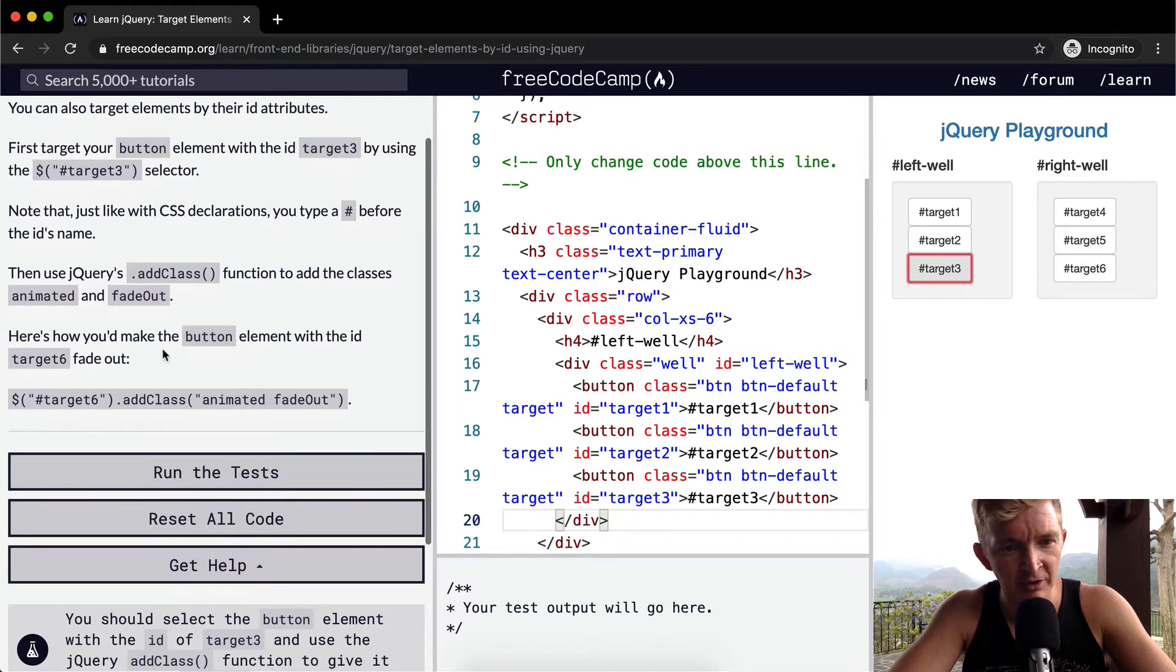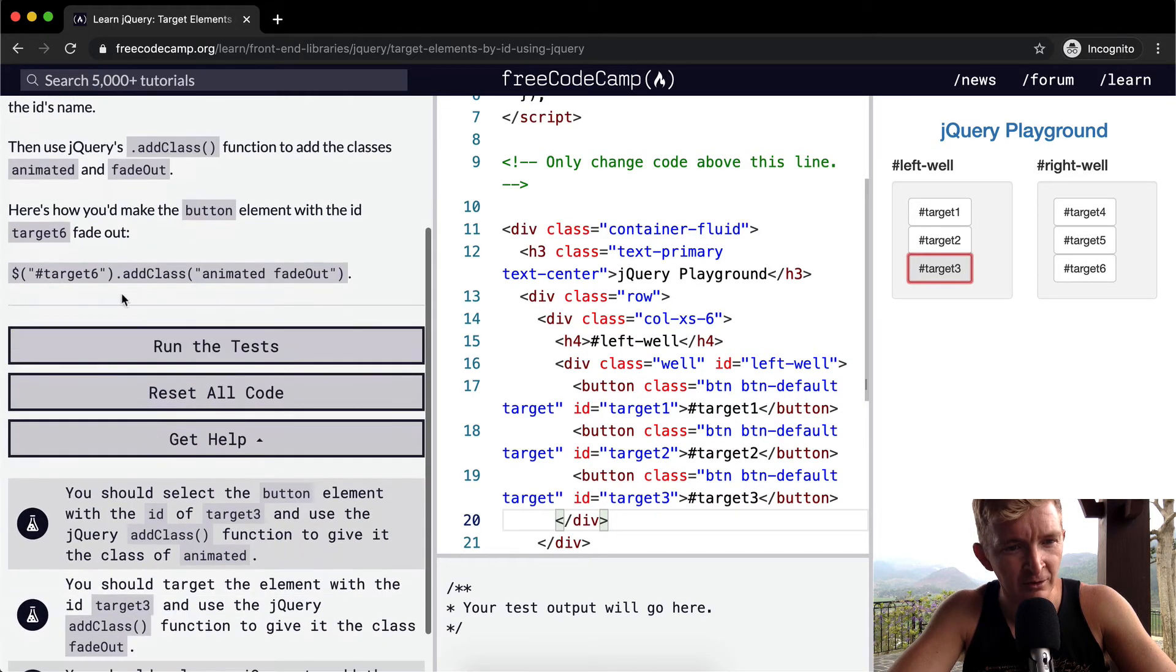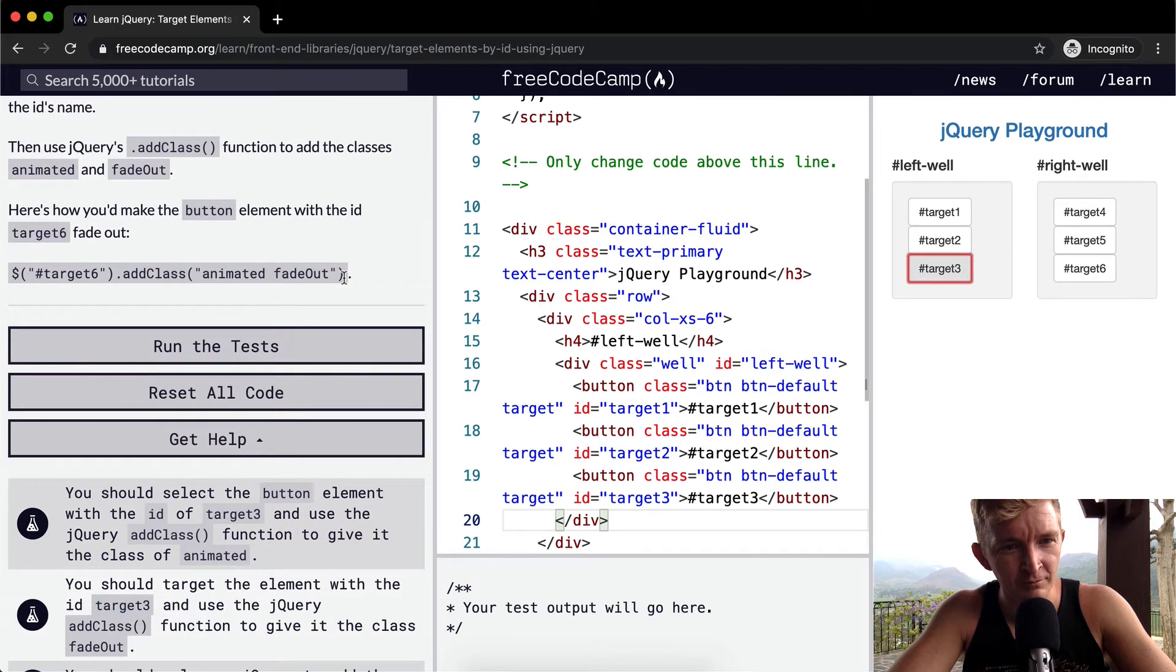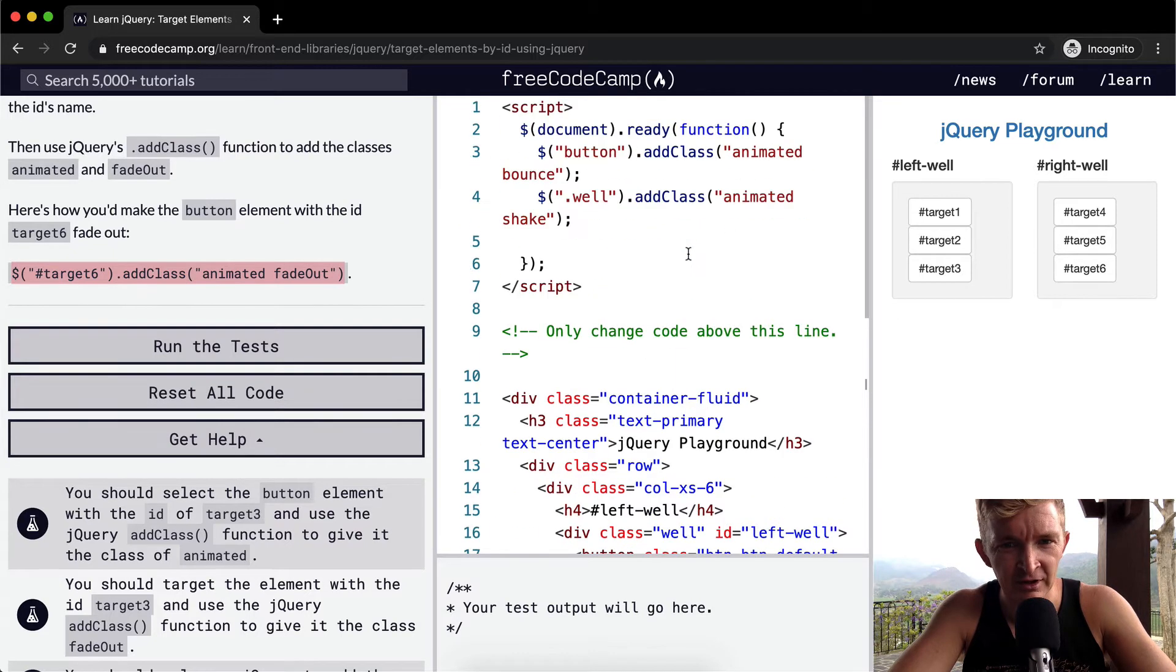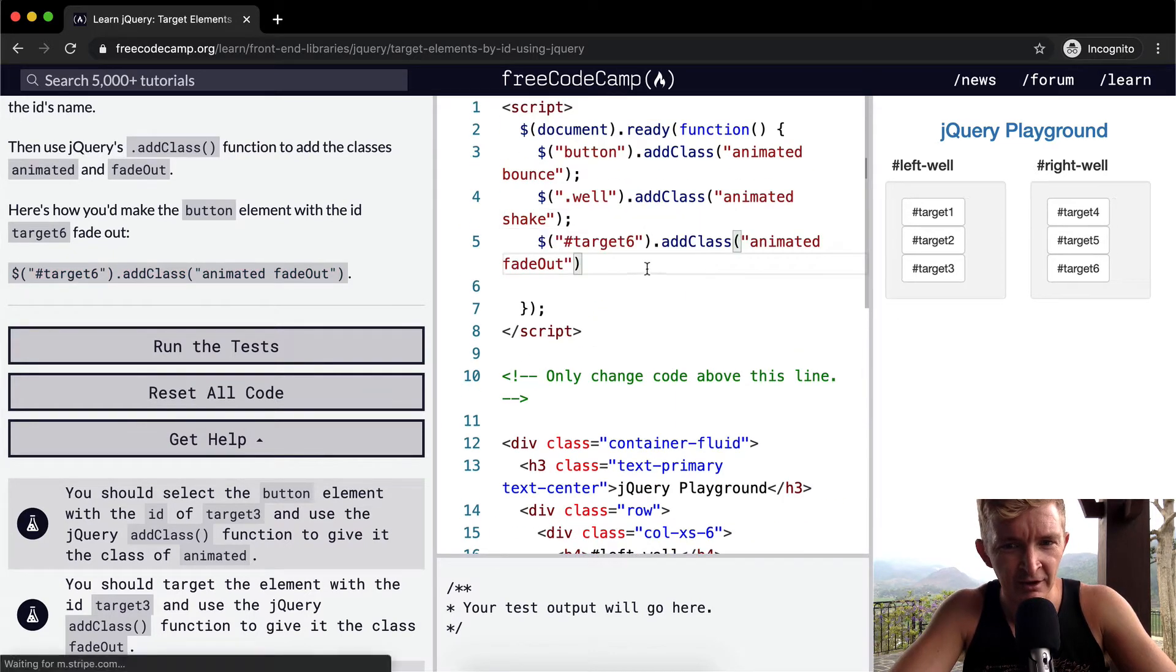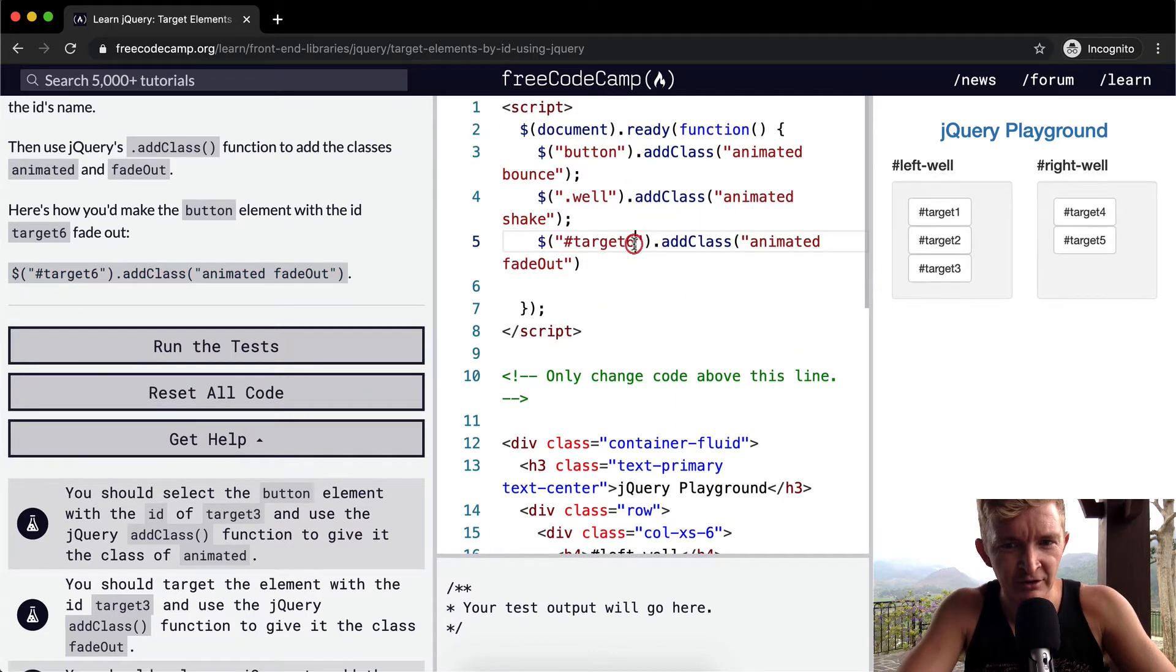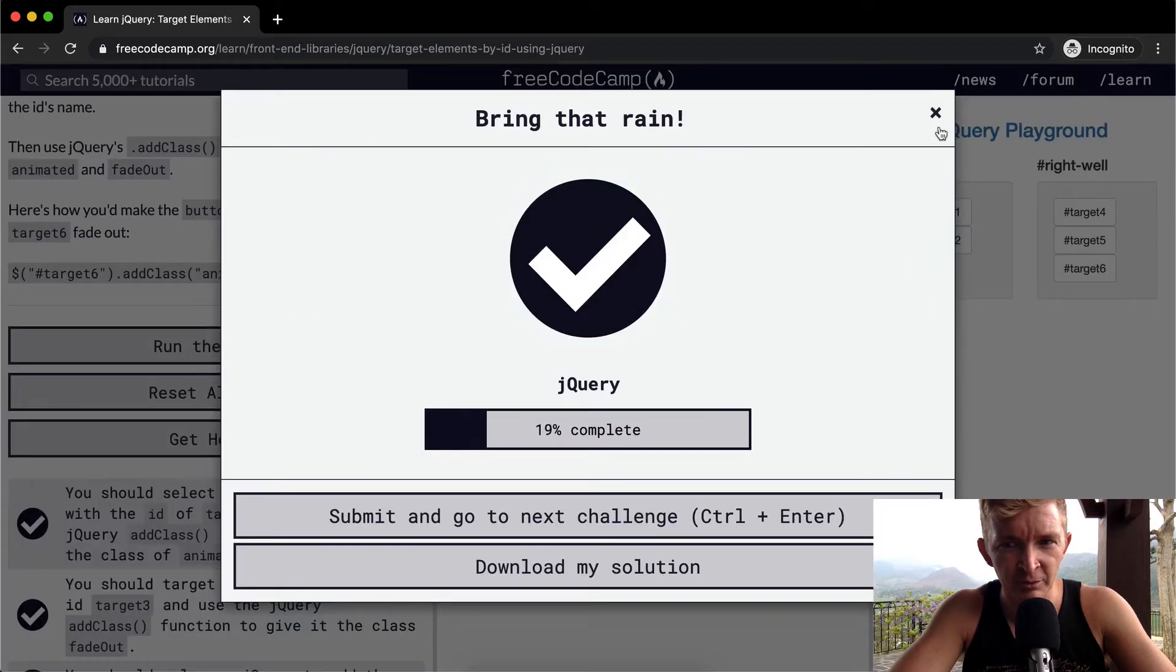Here's how you'd make the button element with the ID target6. So here they've actually written it for you. The real people who are just blasting through this program might just copy this, run it up to here, enter it here and then change this to three. And then if you run the test it'll pass.